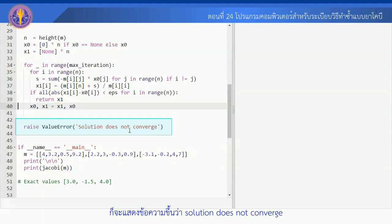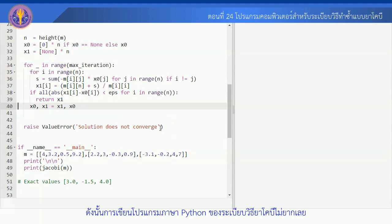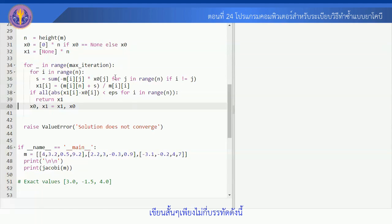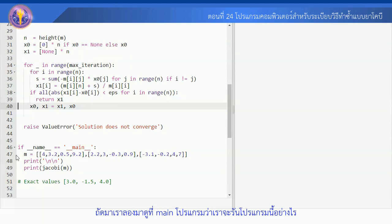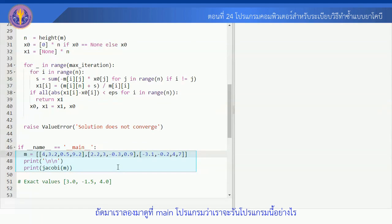เราก็จะทำไปเรื่อยๆ เมื่อทำจนถึงจำนวนรอบสูงสุดแล้วปรากฏว่าเงื่อนไขการรู้เข้ายังไม่เป็นจริง ก็จะแสดงข้อความขึ้นว่า Solution does not converge ดังนั้นการเขียนโปรแกรมภาษา Python ของระเบียบวิธีนี้ไม่ยากเลย เขียนสั้นๆ เพียงไม่กี่บรรทัดเอง ถัดมาเราลองมาดูที่ main program ว่าเราจะ Run program นี้อย่างไร